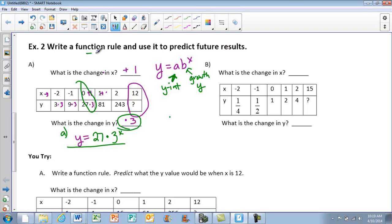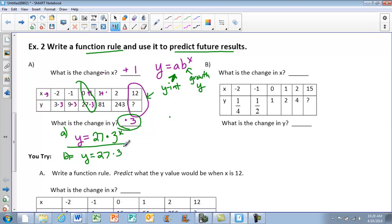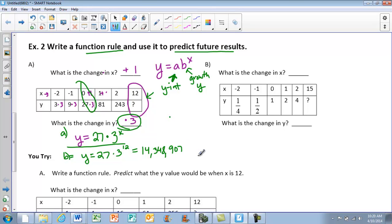The problem asks for the function rule and then to use it to predict results. For part b, I'm going to plug in x equals 12: y equals 27 times 3 to the 12th power. Taking that 12 and putting it where x goes — if you plug that into your calculator, you get 14,348,907 as your answer.